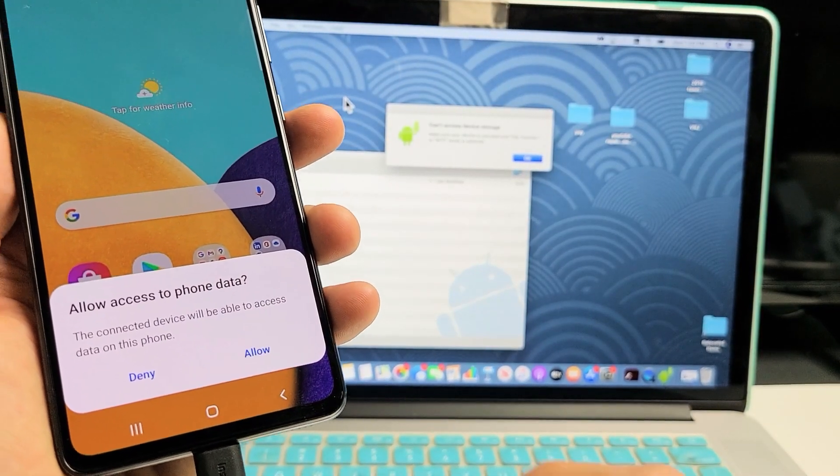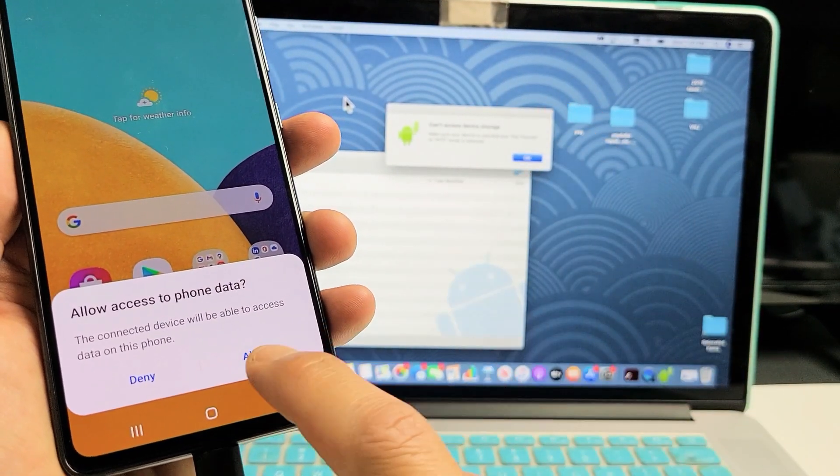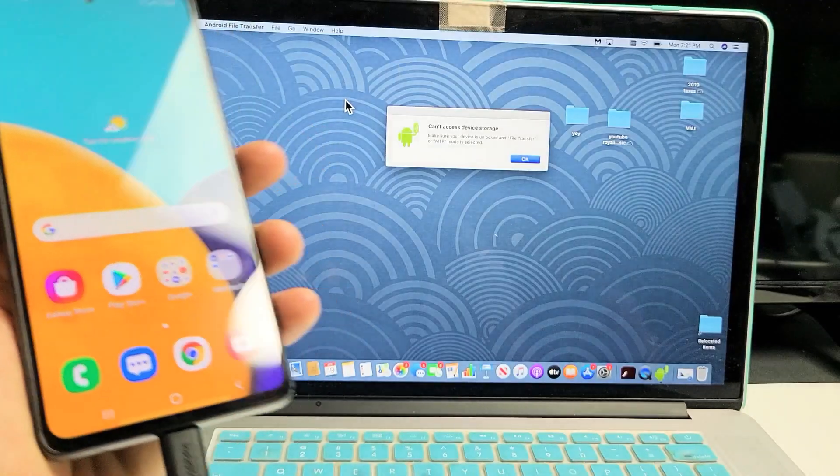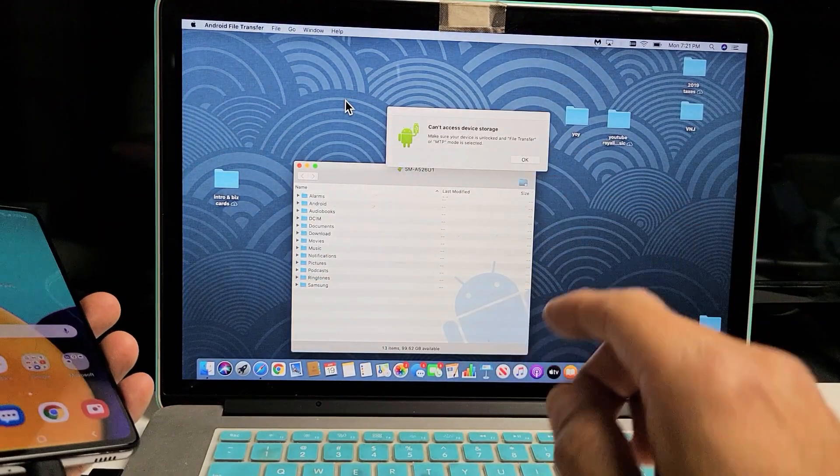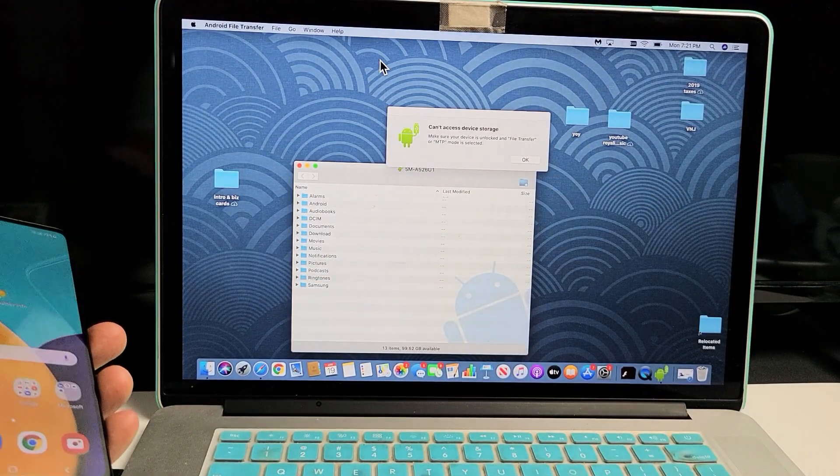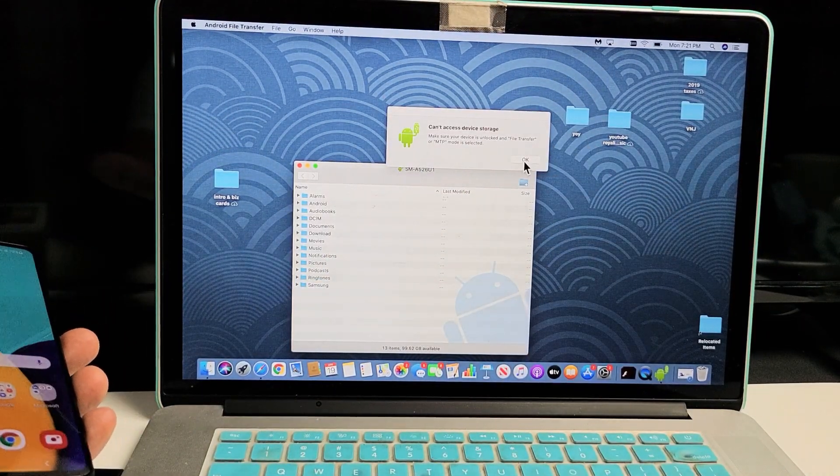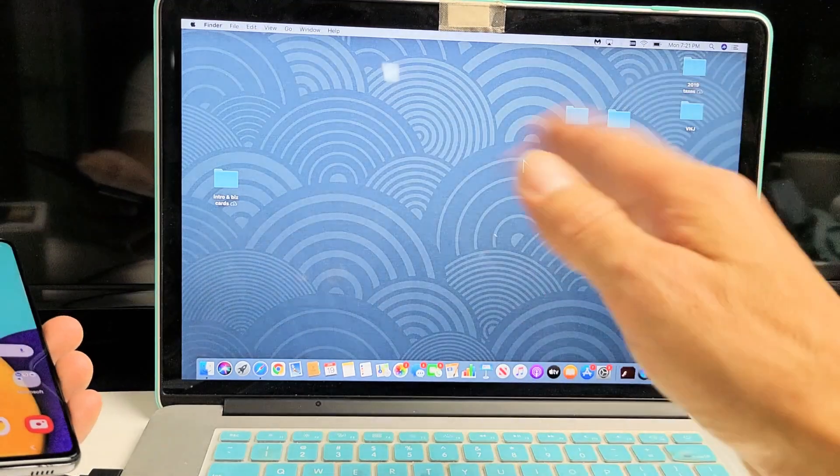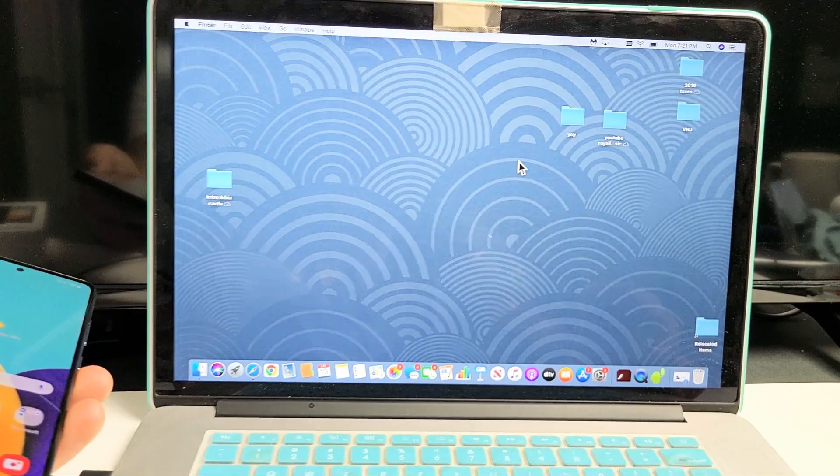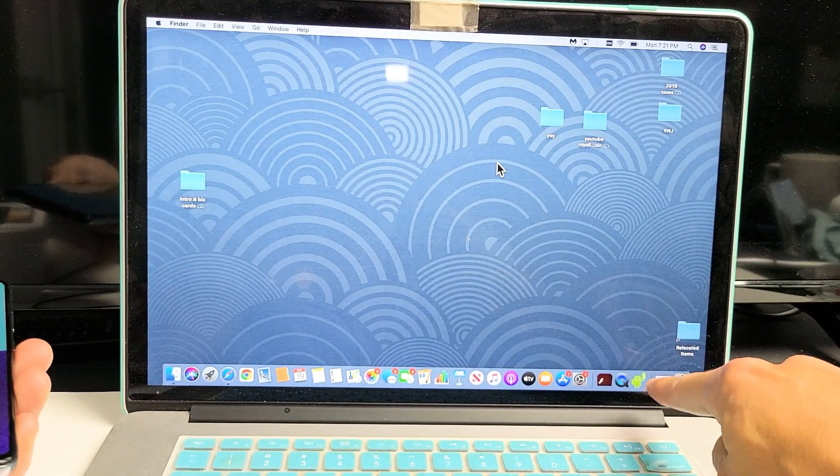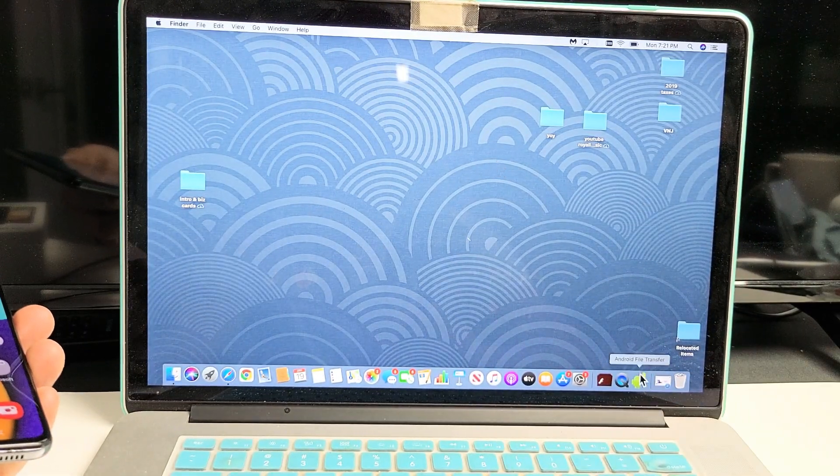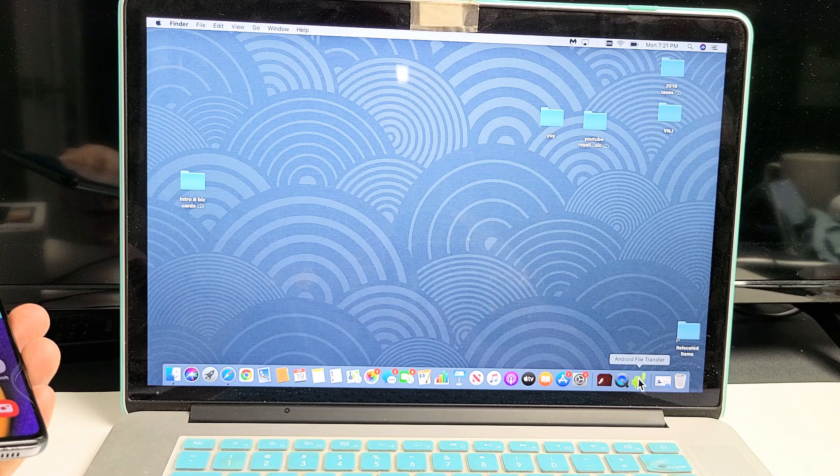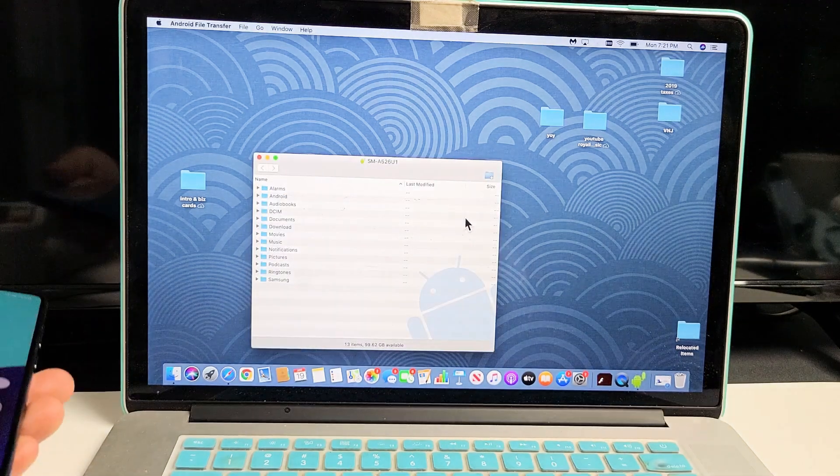It says 'Allow access to phone data.' I'm going to click allow. Once I click okay, all this will disappear—don't worry. Just go back down here to the Android icon and click on that.